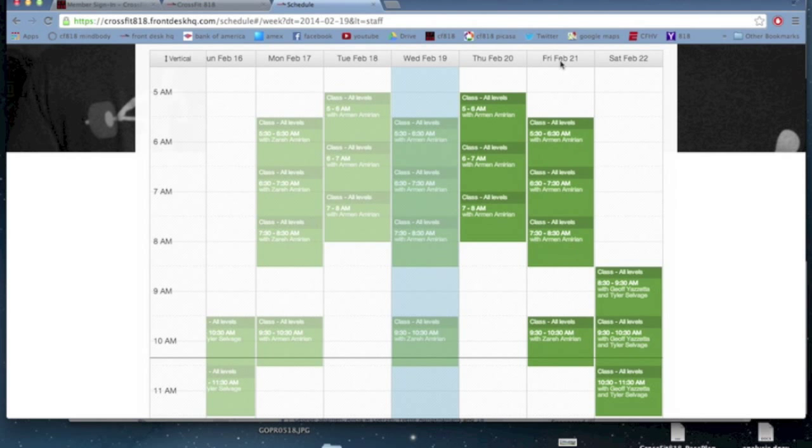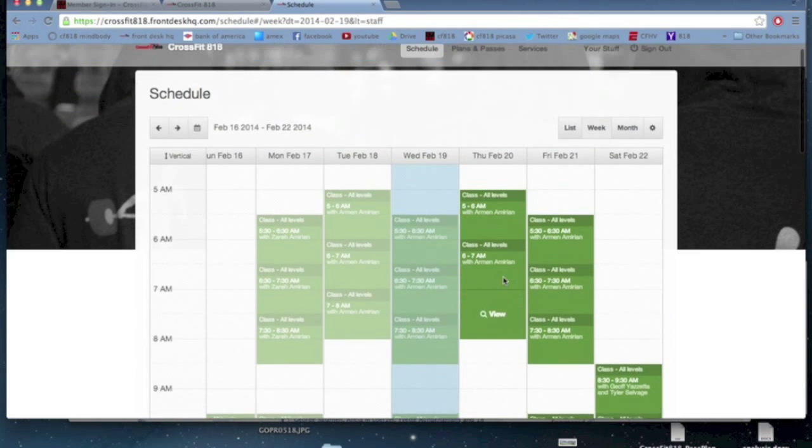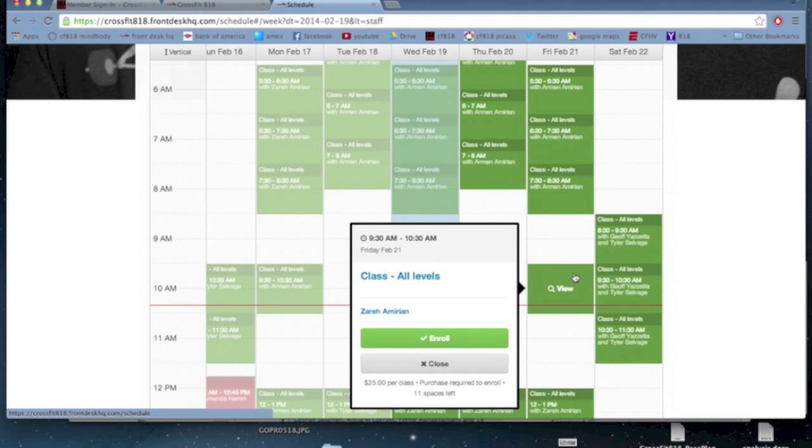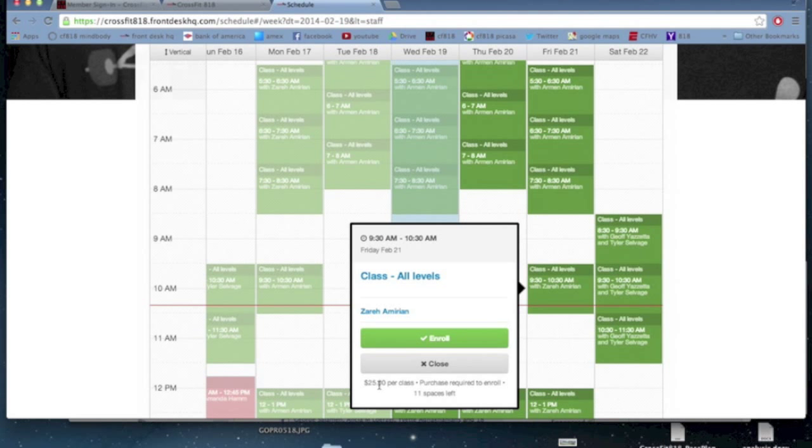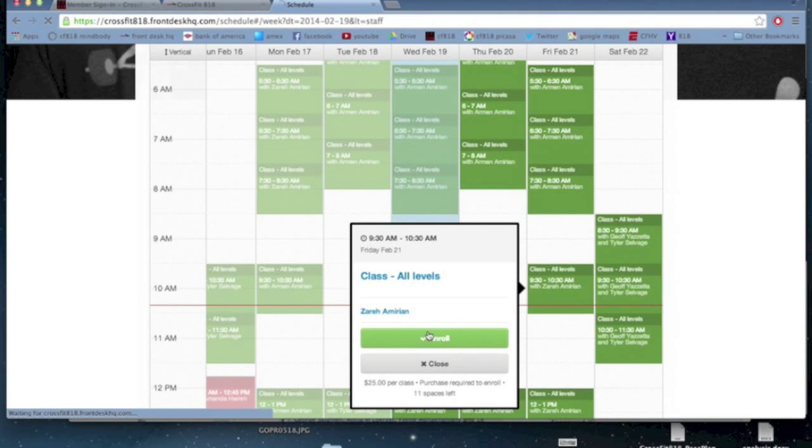Let's say I want to sign in for Friday's 9:30 a.m. class. So I'm going to go to Friday's 9:30 a.m. class, I'm going to click it. This little pop-up shows up. Pop-up gives us a bunch of useful information. So it tells me how much it costs, it tells me how many spaces are left in that class, it tells me when it is, what class it is specifically, all levels, who's teaching it. You can click the enroll button.